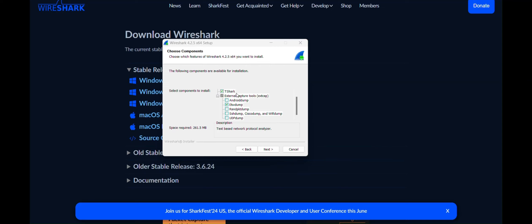First, T-Shark. This is something you gotta have. It's a command line version of Wireshark. So it's basically Wireshark without the GUI. T-Shark allows you to analyze network traffic by using your terminal.